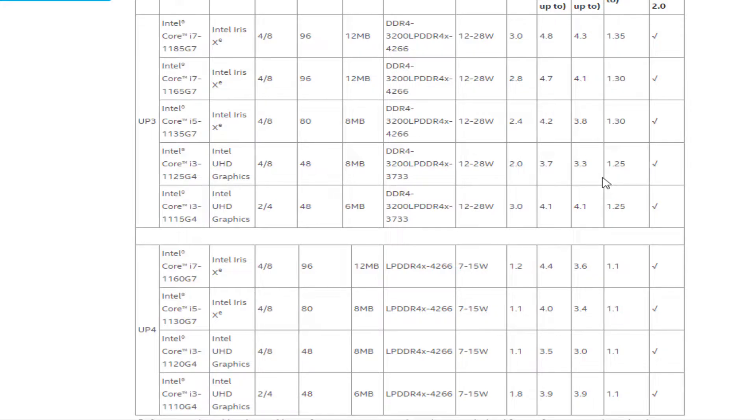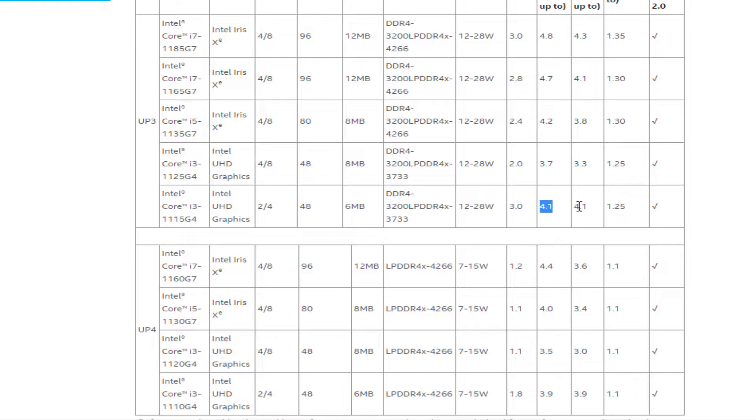It also supports LPDDR4X-3733 RAM and only hits 3.7GHz on a single core and 3.3GHz on all 4 cores. It has a dual-core, quad-thread sibling in the form of the Core i3-1115G4, which comes with 6MB of cache memory and runs up to 4.1GHz on both its cores. Both these chips also have a 12-28W power draw.